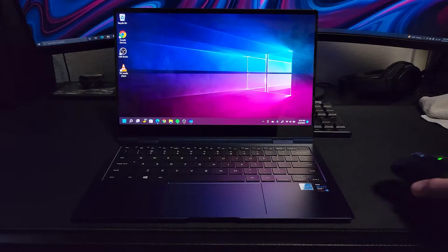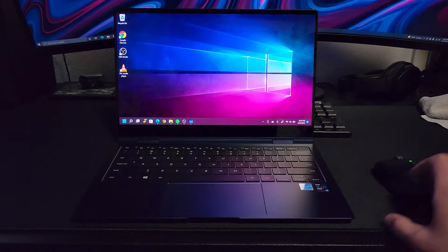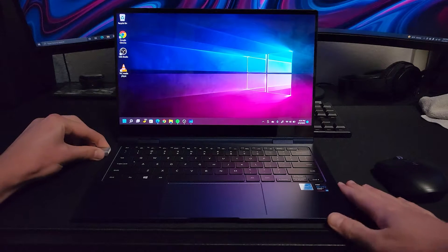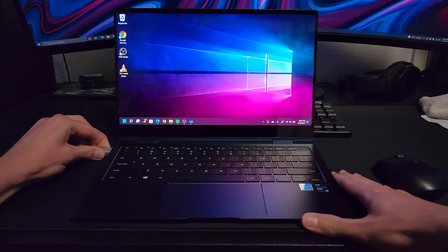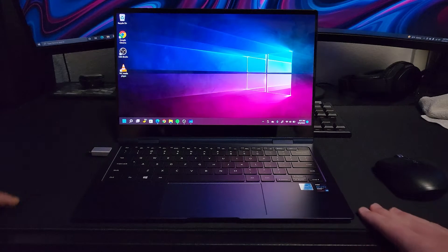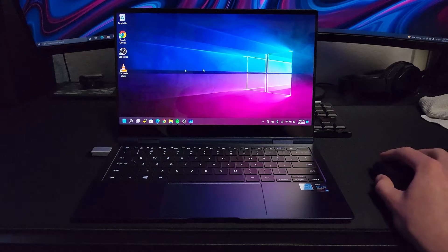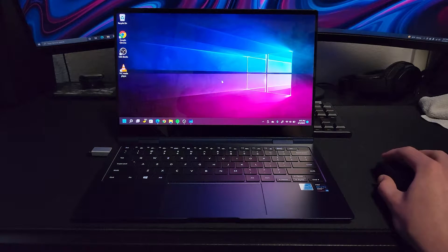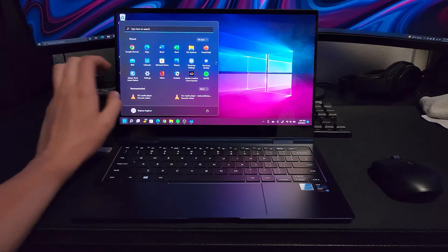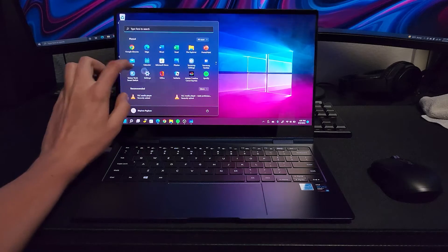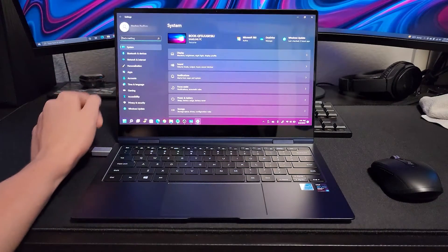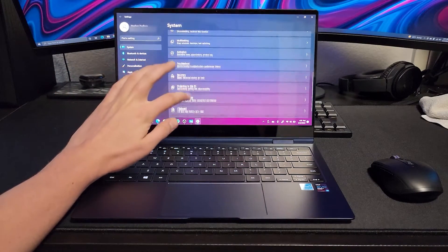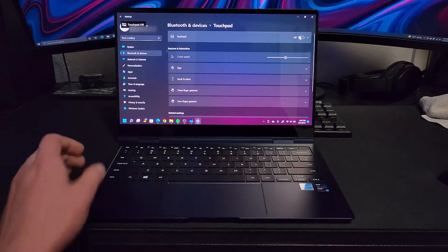Another thing is, since the touchpad is not working, we're going to have to use different methods of navigating around our computer. So if you have an external mouse like I do, just plug that in or connect it via Bluetooth. If you have a touchscreen, try to use that. If those are unavailable to you, there is a way to navigate around your computer using just the keyboard.